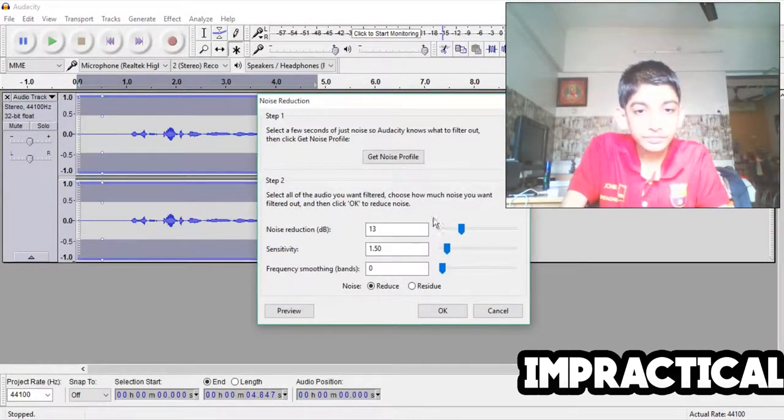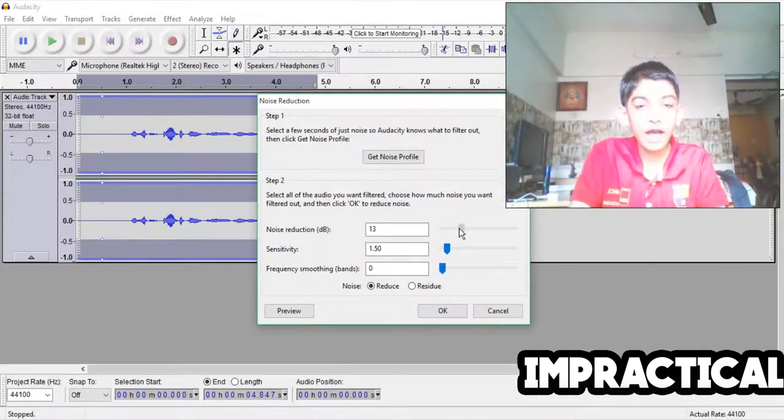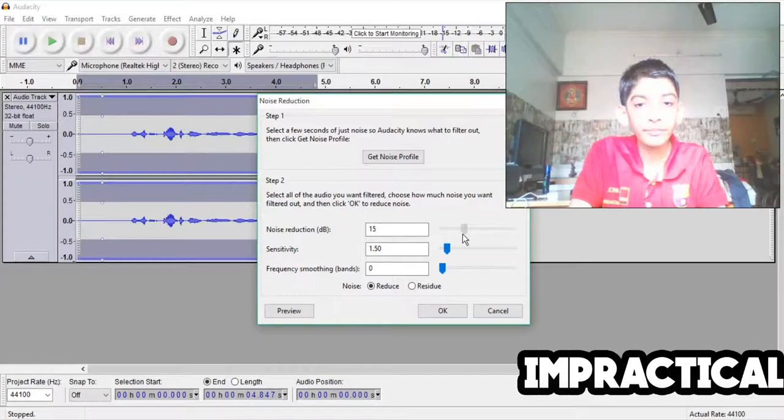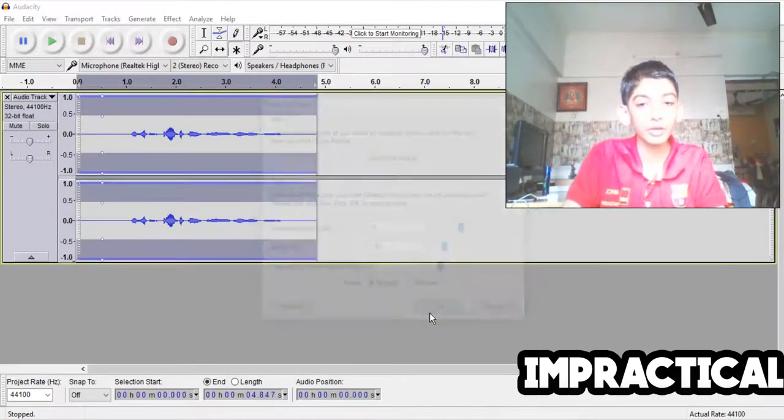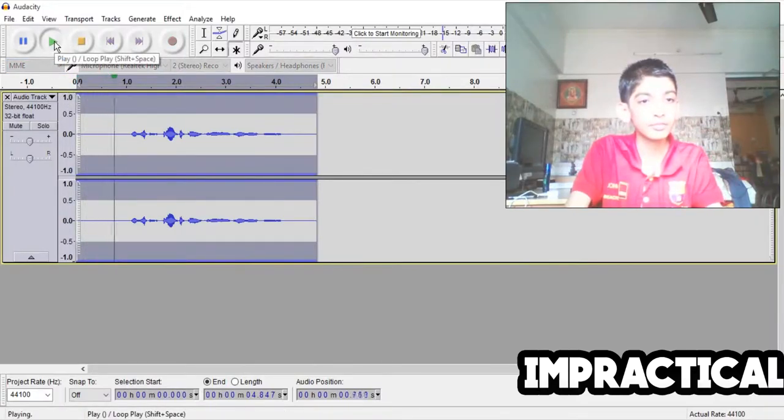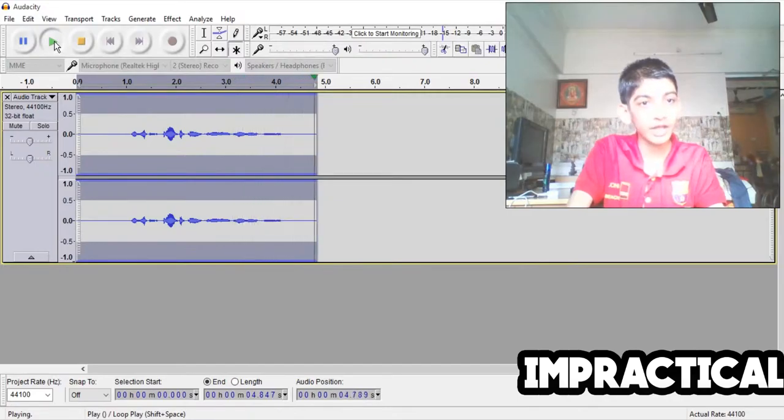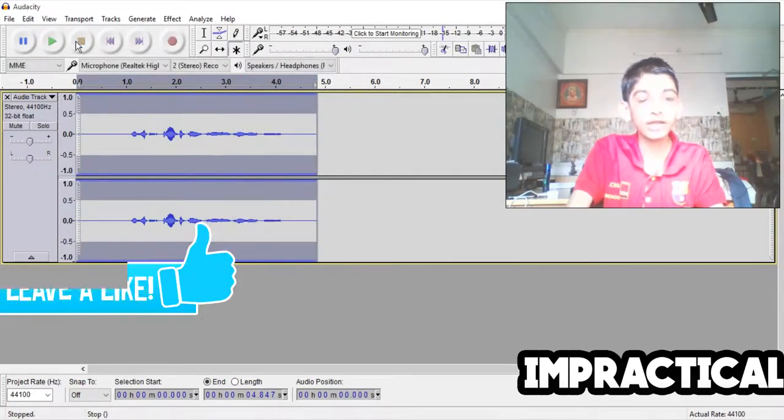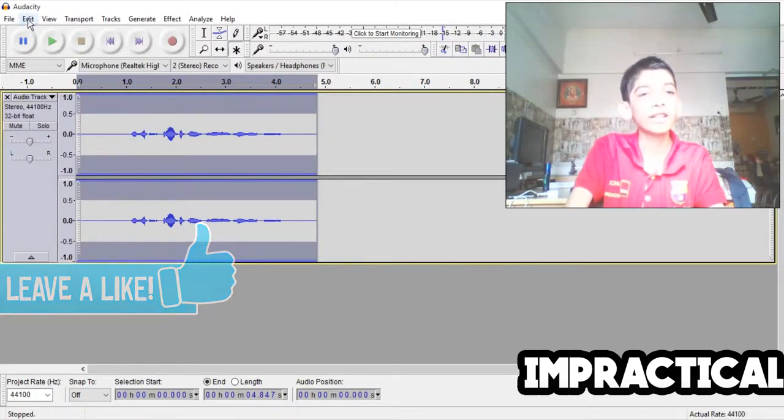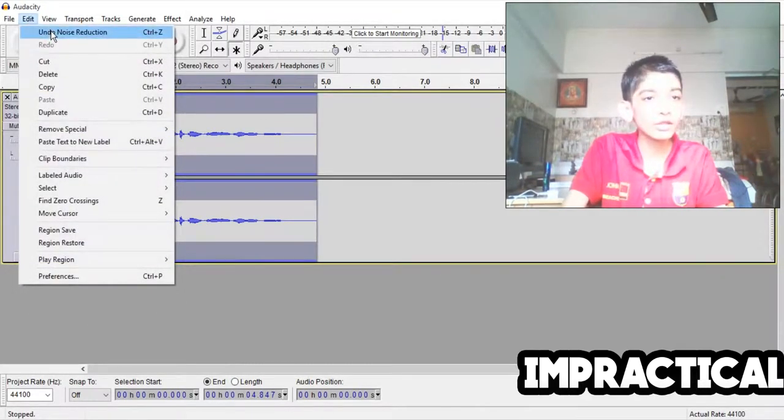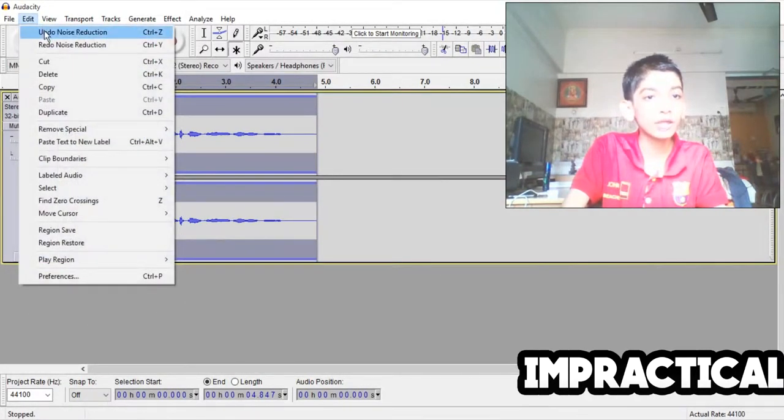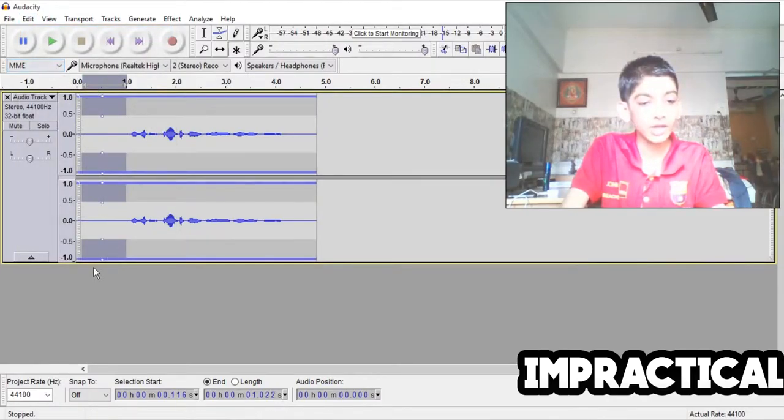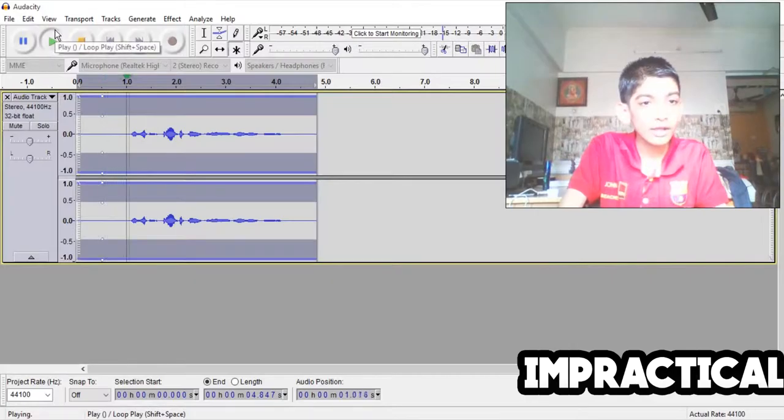Then again go to noise reduction by clicking on effect, and now step two is select all the audio. Okay, so now you can set this to any point. The best that works for me is 15, so I'm going to press ok. It should sound much more clear. As you can see that was much better than the last. I didn't show you the last, so we're going to undo the noise reduction. Let's see what it sounds like now.